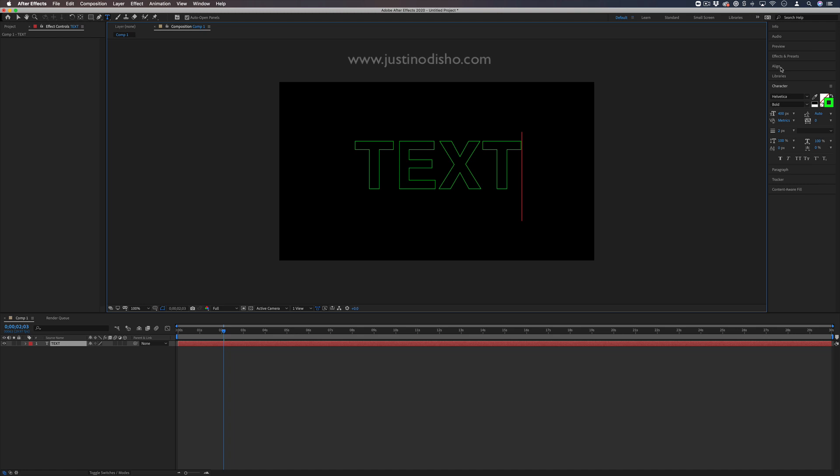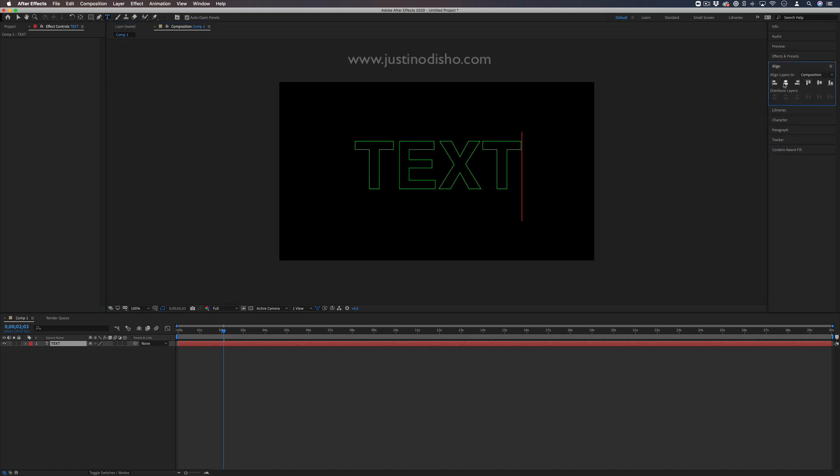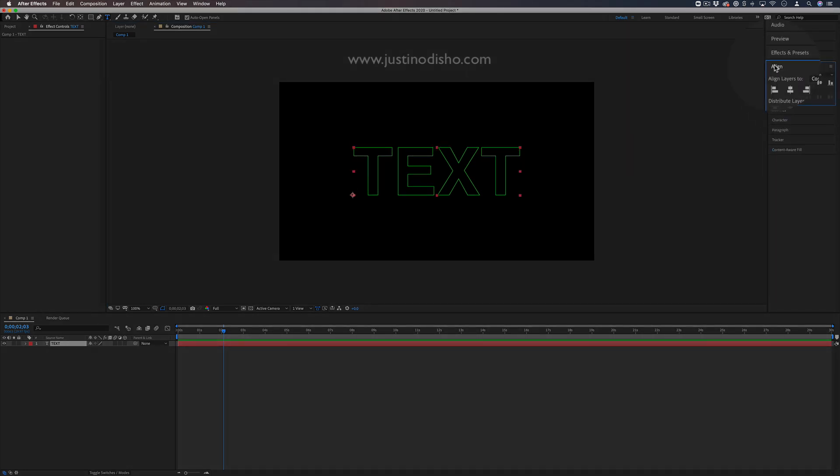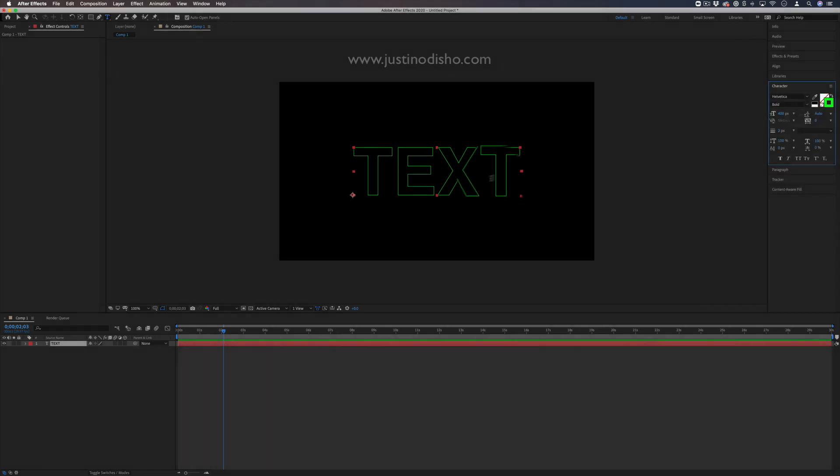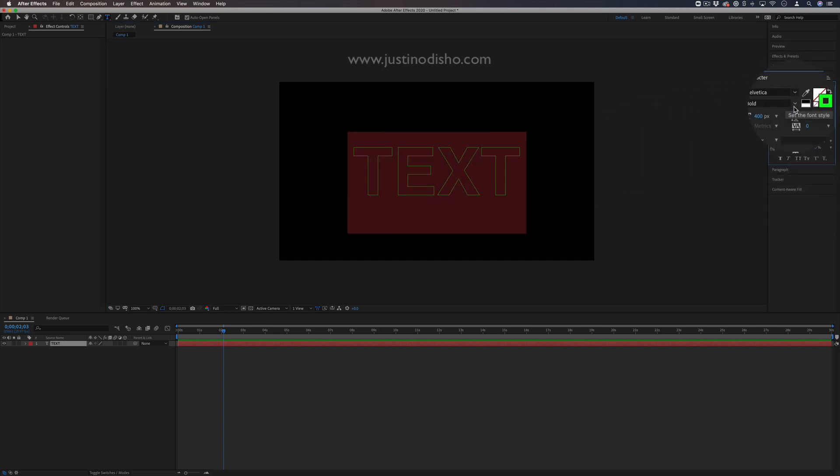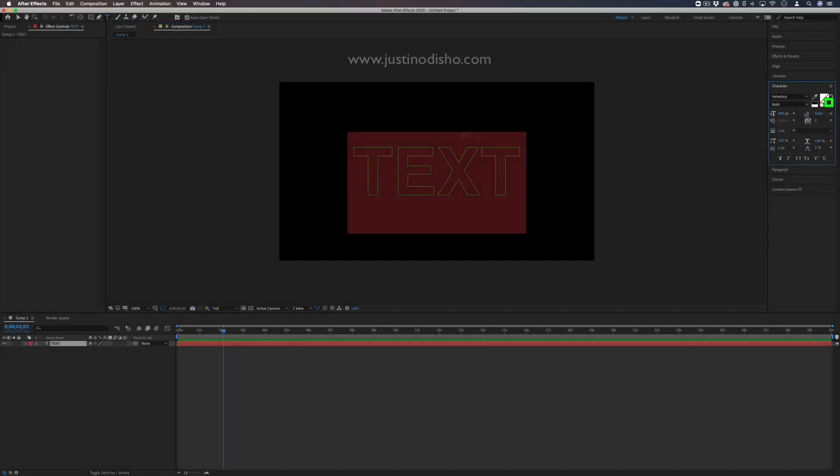First, I'll align it to the center using the align panel. In the character panel, you can choose all your settings—the font, size, and style. You'll notice mine is just an outline.